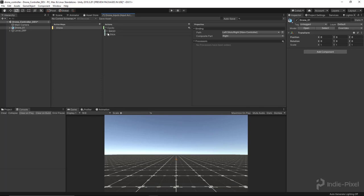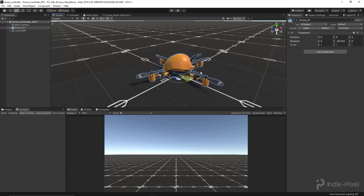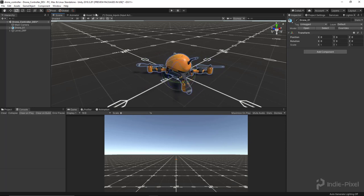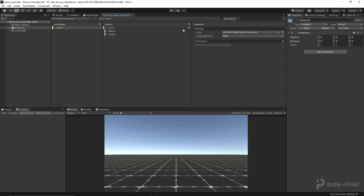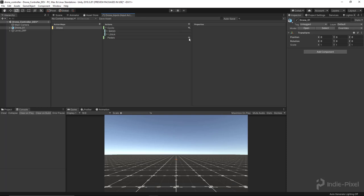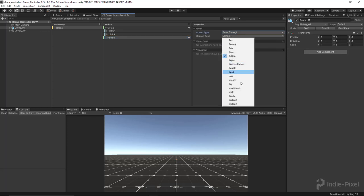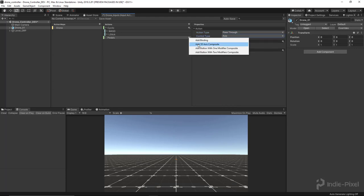The next input action we need to set up is the pedals. The pedals are going to control the yaw of the drone. We need a new action for this — not just another binding. I'll call this 'pedals', delete the default binding, and set this one to pass-through.